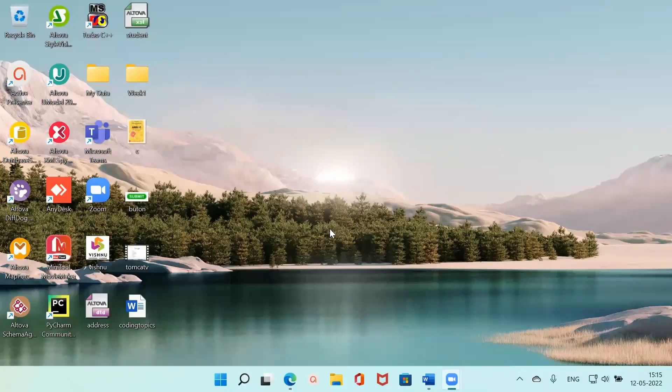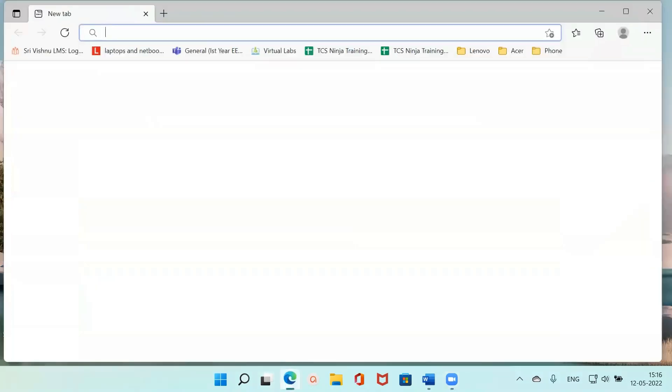Hello friends, welcome back to another session of Web Technologies. In today's class I'm going to show you how to install Java 8. We require Java 8 to install Tomcat, so I'm going to install Tomcat 8. Prior to installing Tomcat 8 you need to install Java 8.